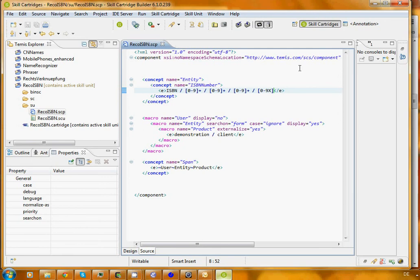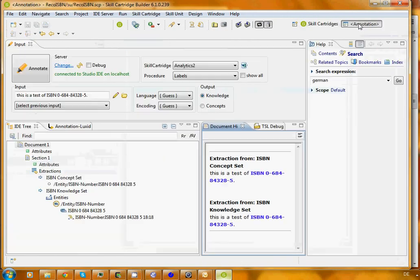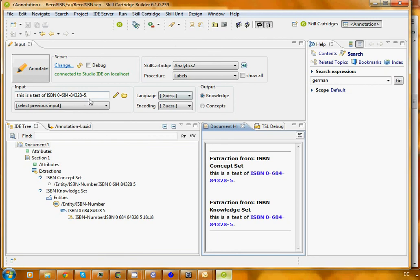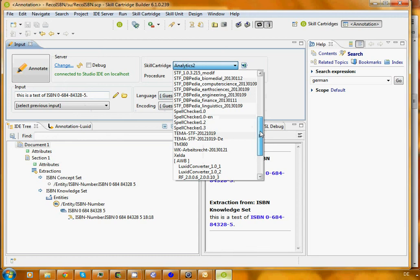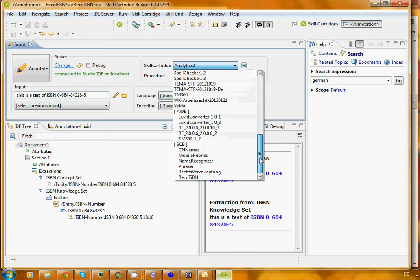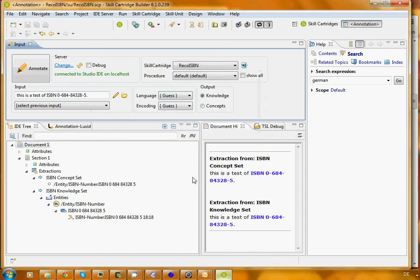Luckily, we can test our cartridge if we switch to the annotation perspective. I click here and I get to a different little application. I select my newly built cartridge, the RECO ISBN. That's the cartridge that we have just built.